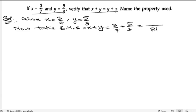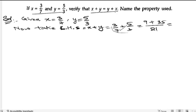So when we are having 7, we need to multiply with 3: 3 threes are 9. Plus, now we are having 3, we need to multiply it with 7: 7 fives are 35. So 9 plus 35 is 44 by 21.